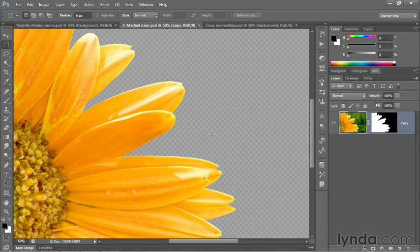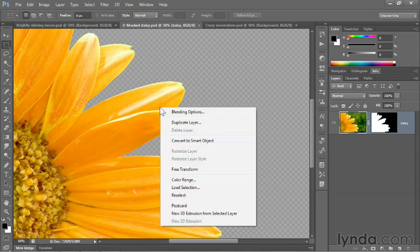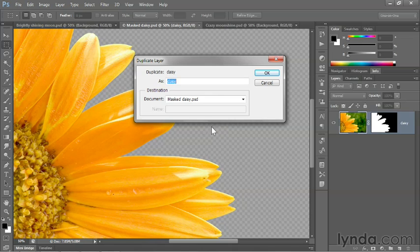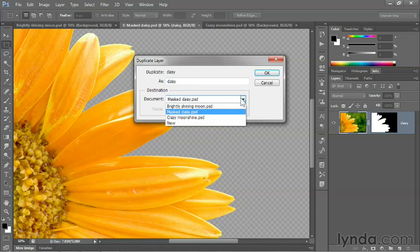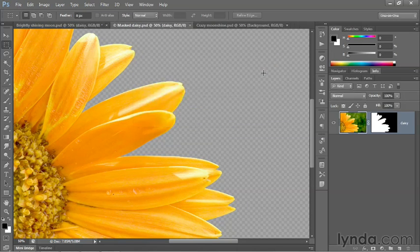Now I'll switch back to the mass daisy image, and I'll right-click inside the image window and choose Duplicate Layer, and I'll switch the document to brightlyshiningmoon.psd, and I'll click OK.